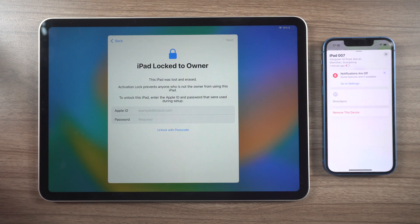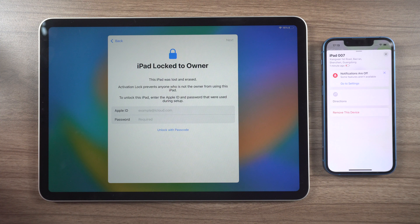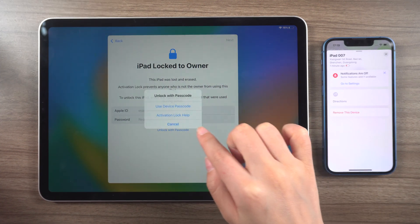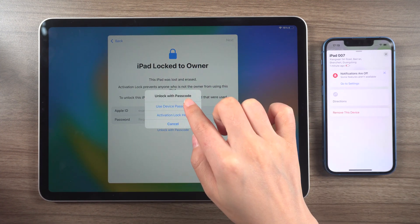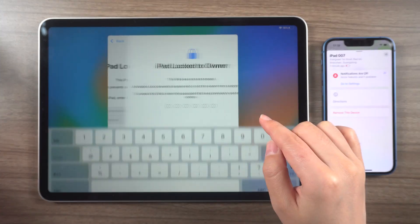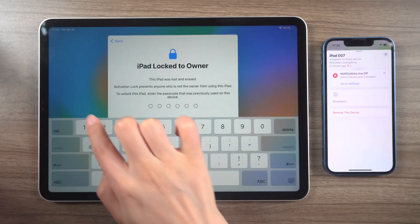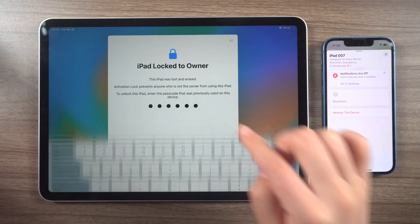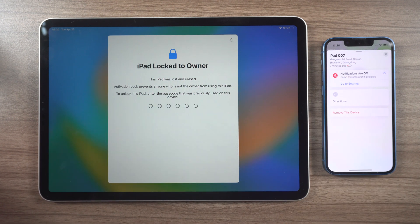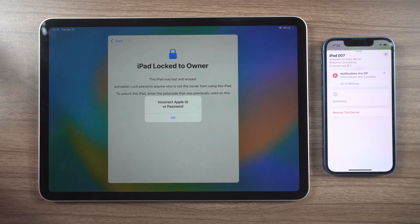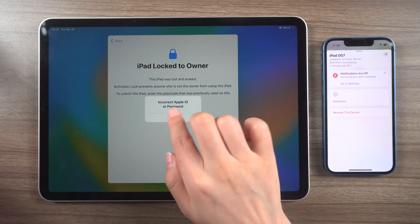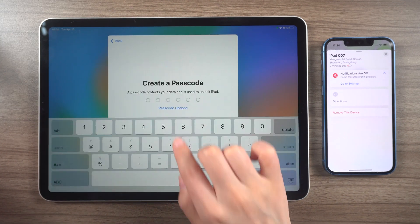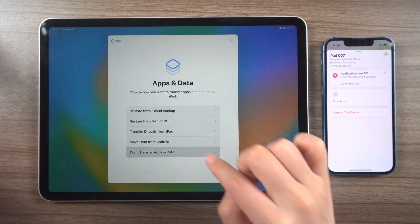If an activation lock appears after erasing your iPad, don't panic. You can bypass it directly if you remember your screen and Apple ID passwords. If not, you can remove the activation lock through Tenorshare 4uKey.